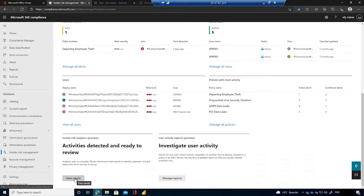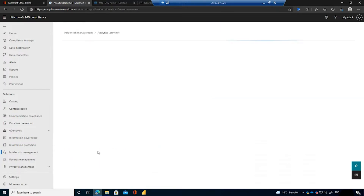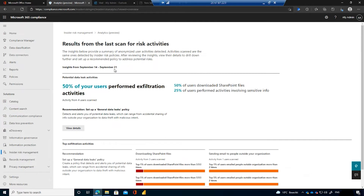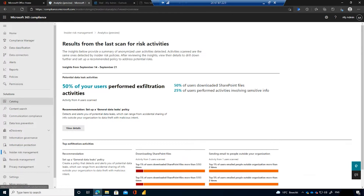Down at the bottom is the insider risk management analytics preview. Once you set up insider risk management and turn on auditing, after about 24 hours — maybe longer in a demo tenant — it picks up insights on activity over the last seven days. From an overview perspective we can see a summary of user activities detected. For example, 50% of people in my organization have performed exfiltration activities, and it also recommends which policy I should set up.